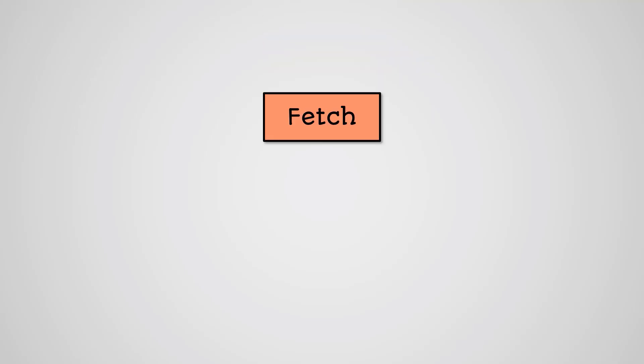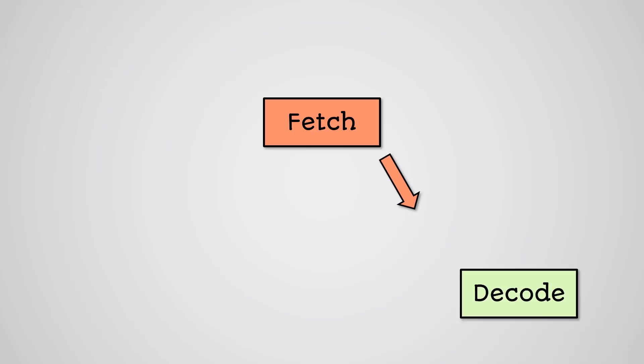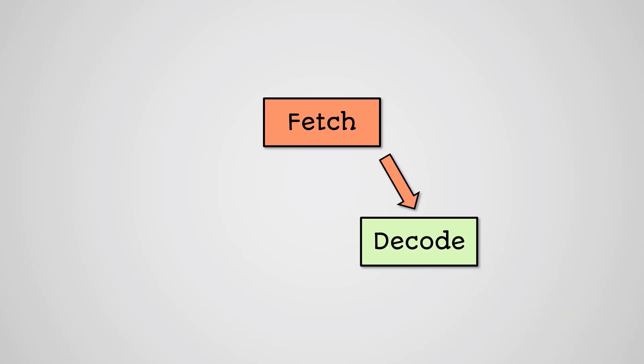A basic von Neumann machine follows a simple set of rules. An instruction is fetched from main memory. This instruction could do anything. The instruction is decoded to work out what it is going to do, and then the CPU will execute the instruction.